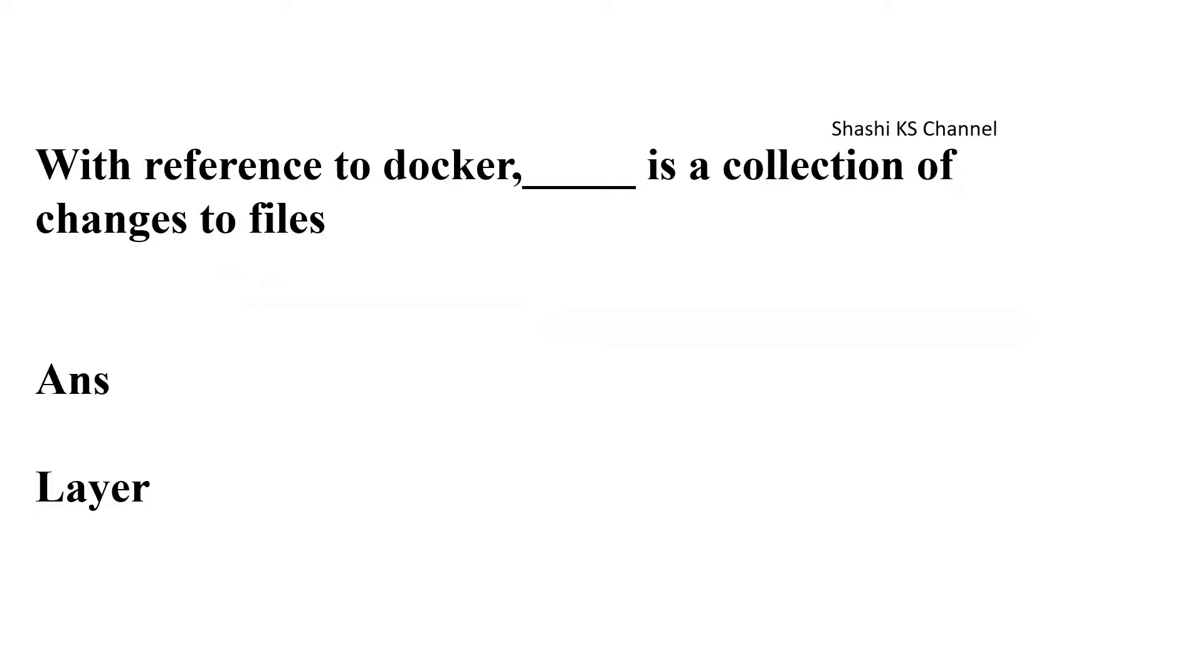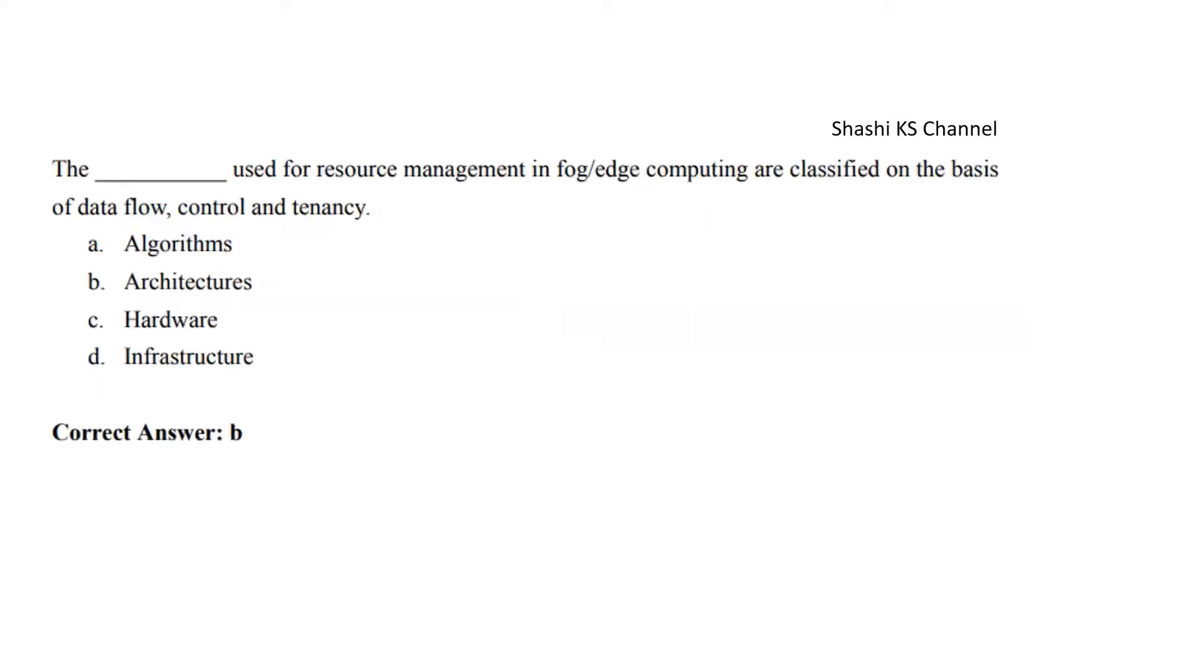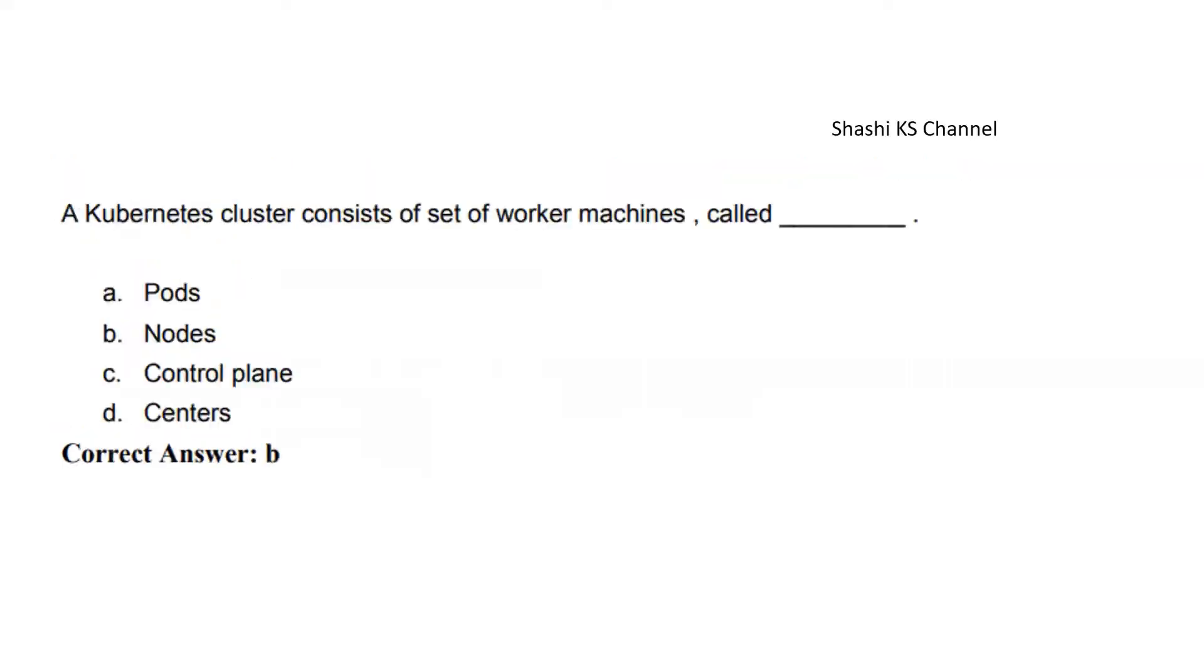Next question: The blank used for resource management in fog edge computing is classified on the basis of data flow control and tenancy. Options are algorithms, architecture, hardware, and infrastructure. The right answer is architectures.